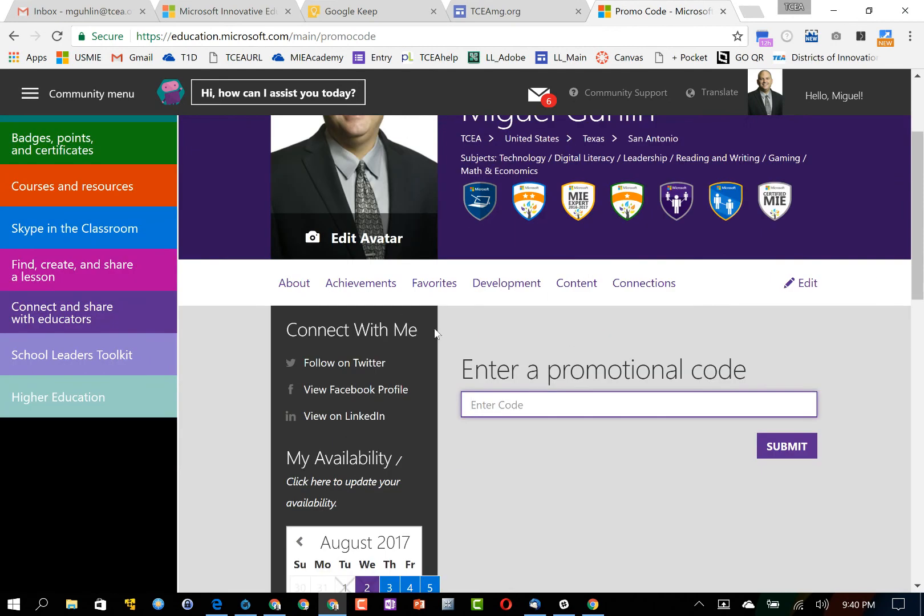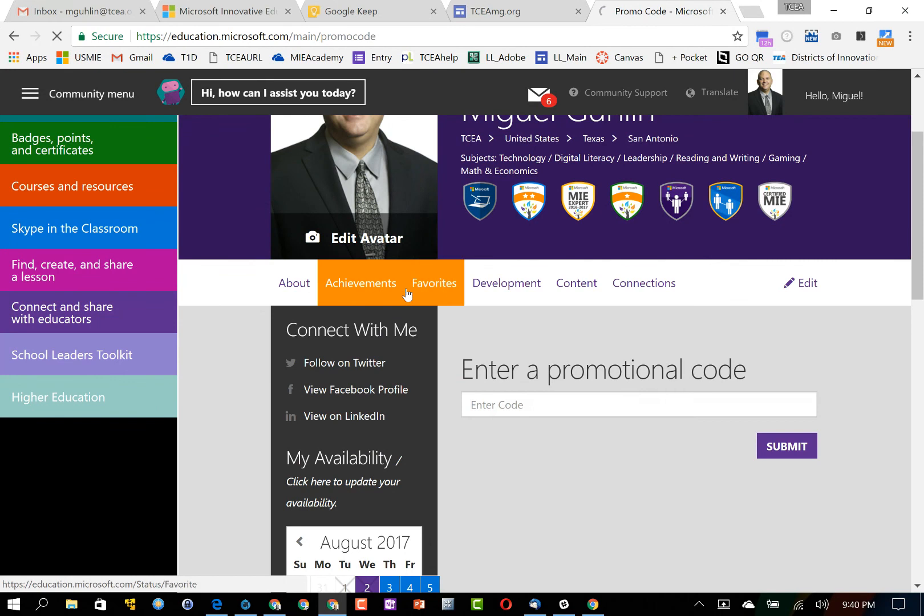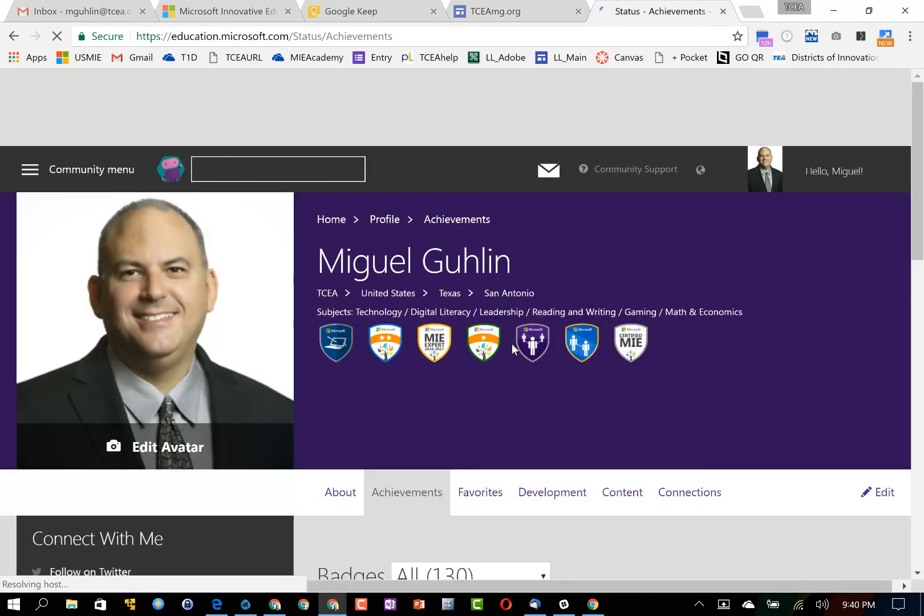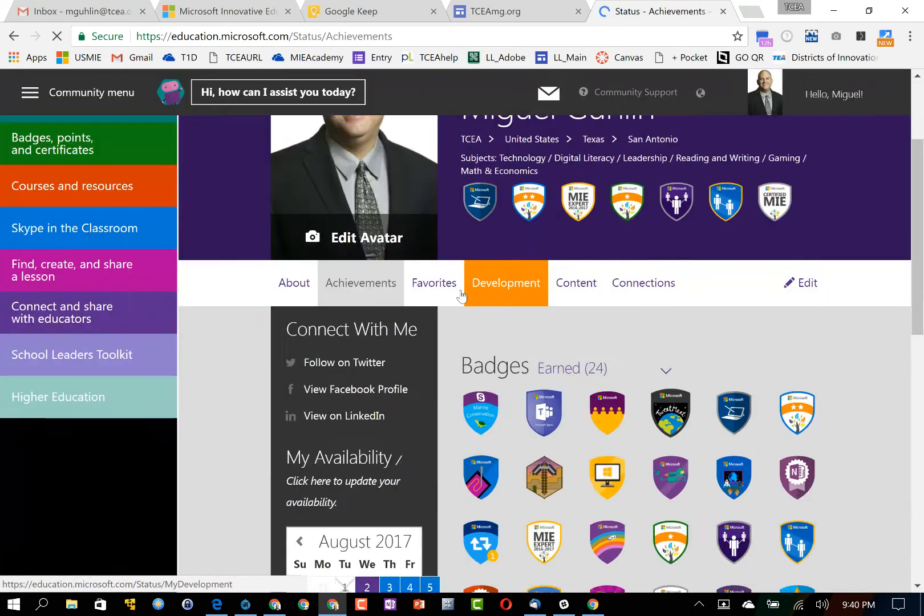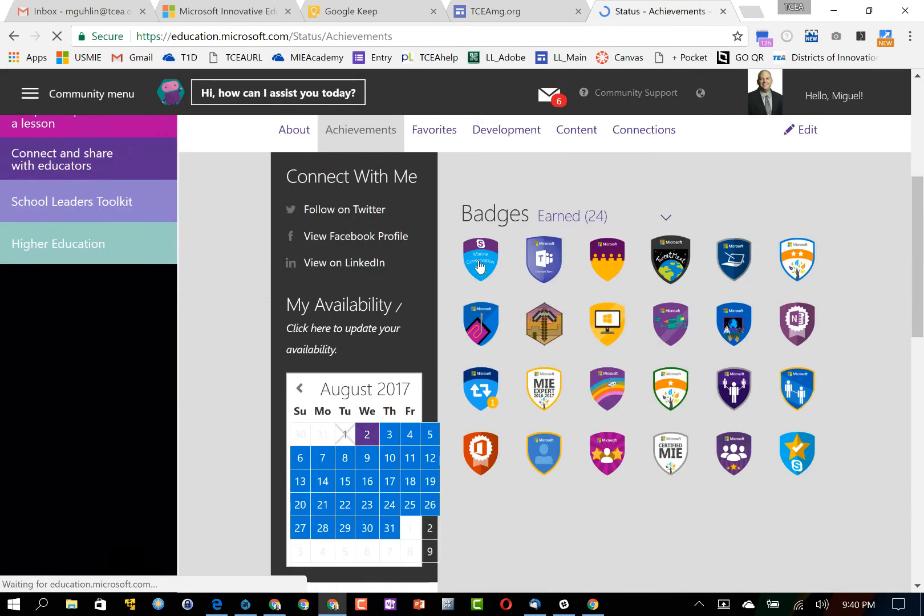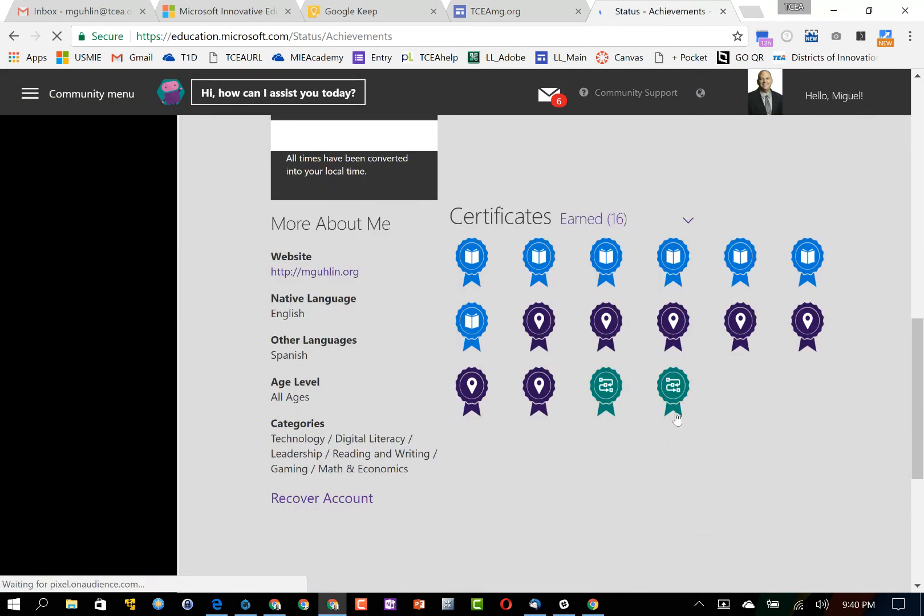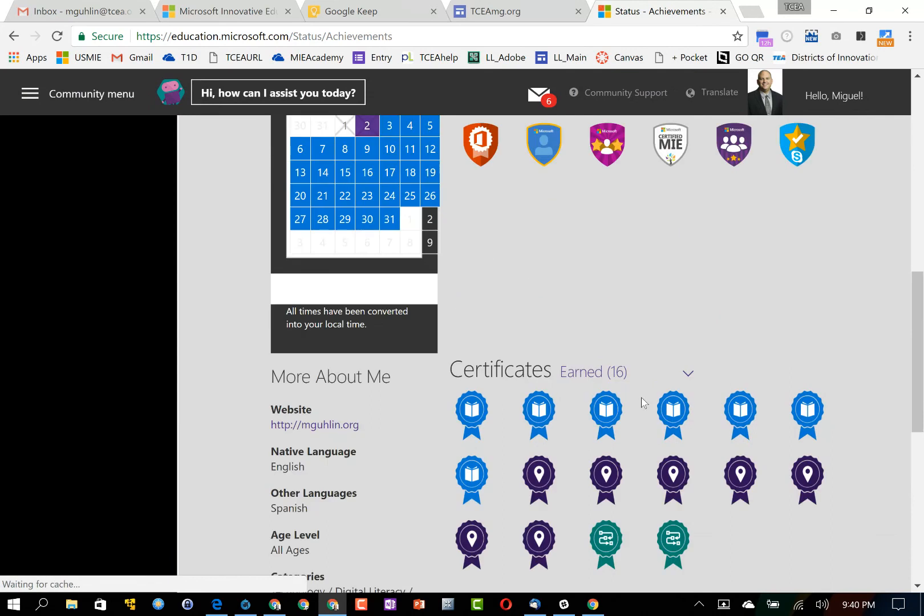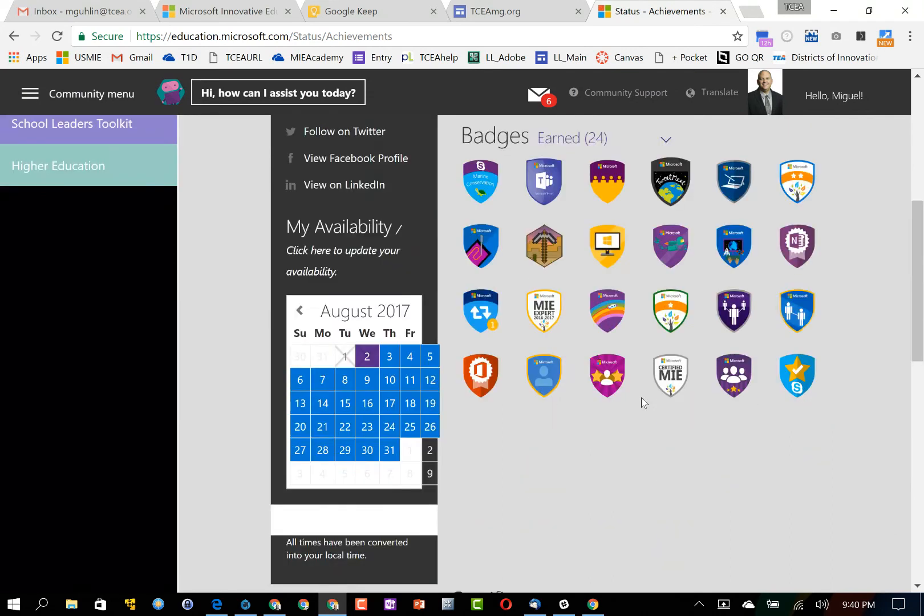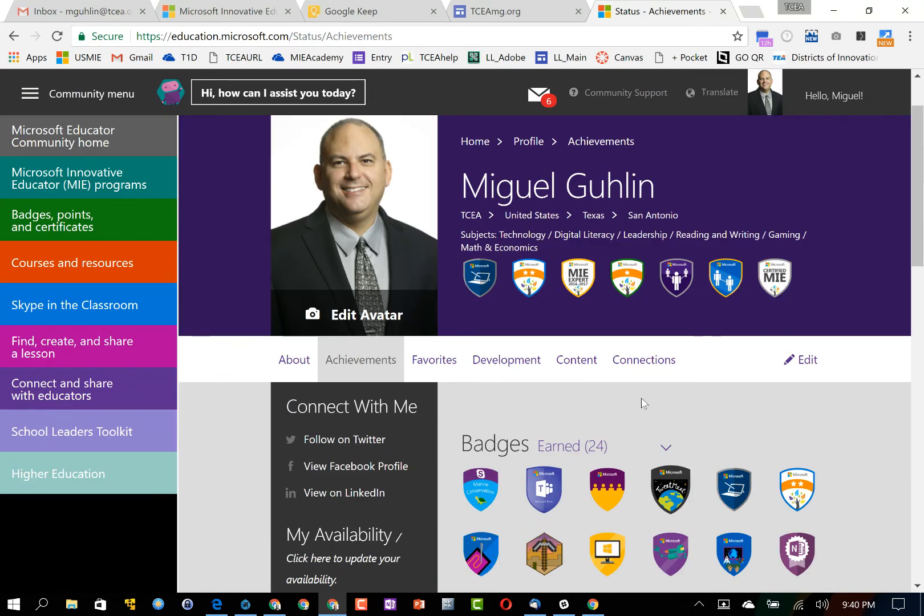Once that happens I can go to my achievements and I'll be able to see any badges or certificates that have been awarded to me available there. And that's pretty much all there is to it.